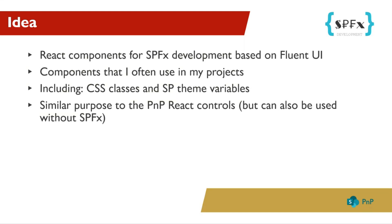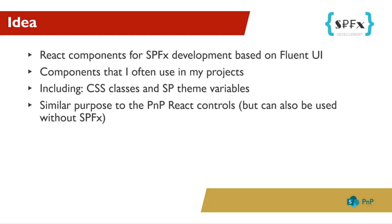It is similar to the PNP React controls, except that it can also be used without SPFx. I would also like to mention that one or two components are included in PNP controls, such as the icon picker. But I developed mine because I wanted it to be different from the standard. In the end, of course, it's up to you which controls you use.